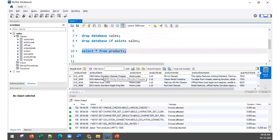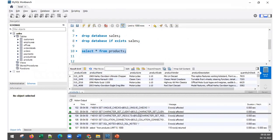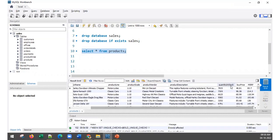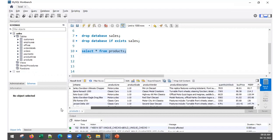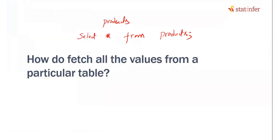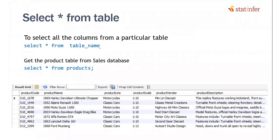If you execute that, it will fetch all the values from the products table — product code, product name, product line, product scale, product vendor, product description, quantity in stock, buying price, MSRP — everything will be displayed. So SELECT * FROM products gives you the full table. Pause this video, execute this command, and then come back.